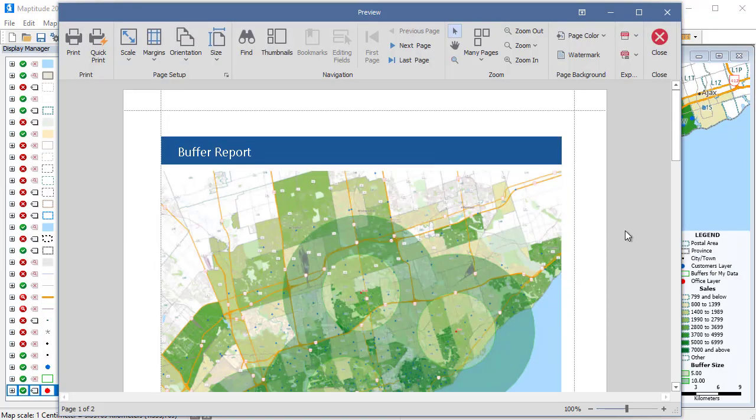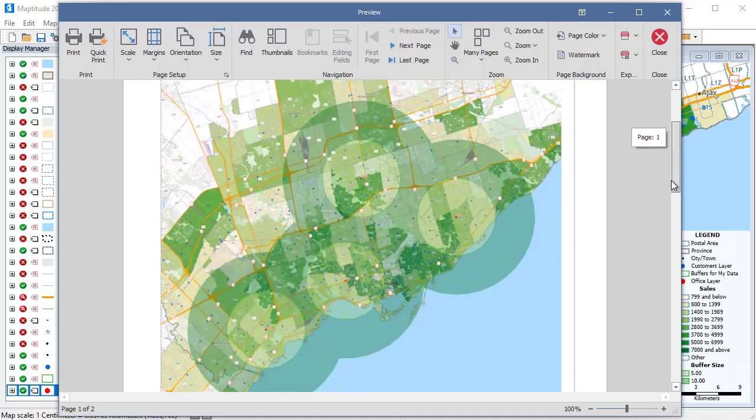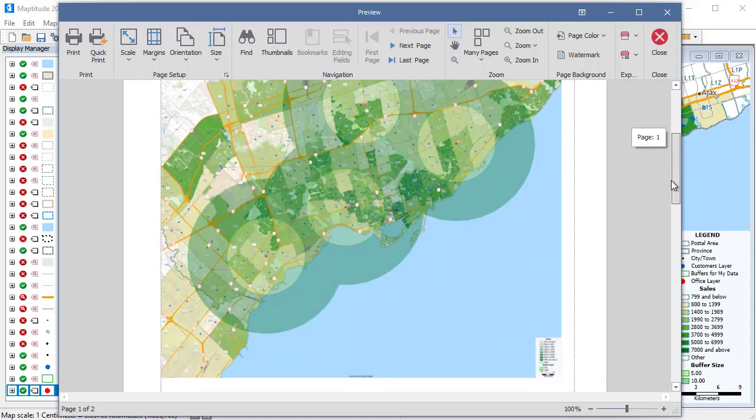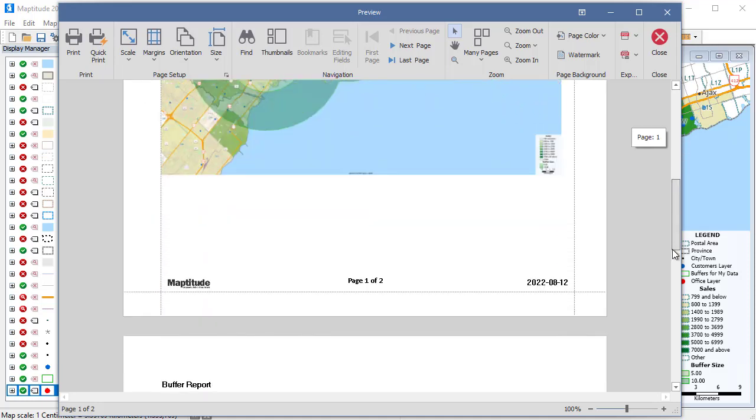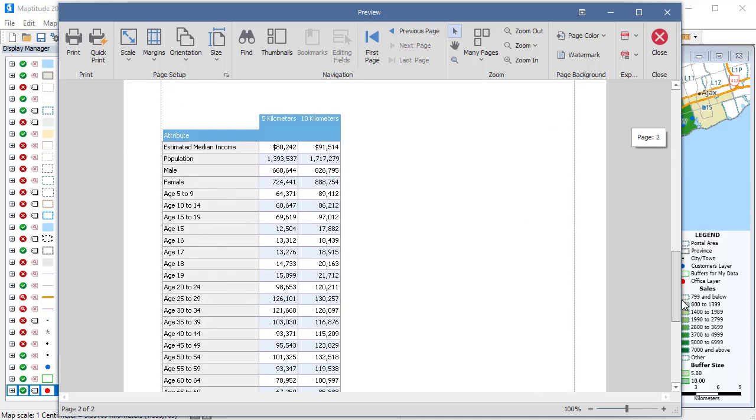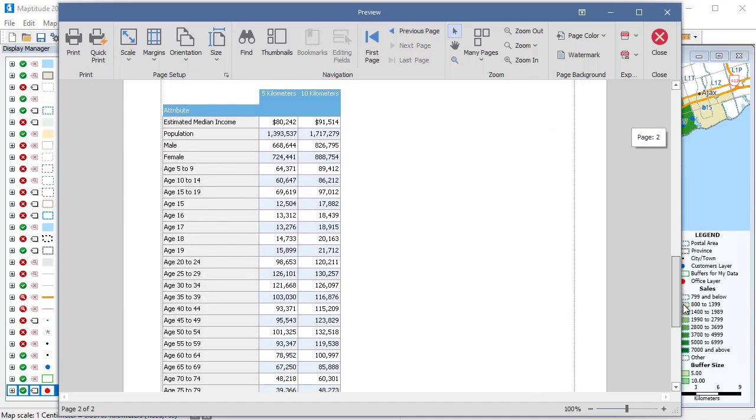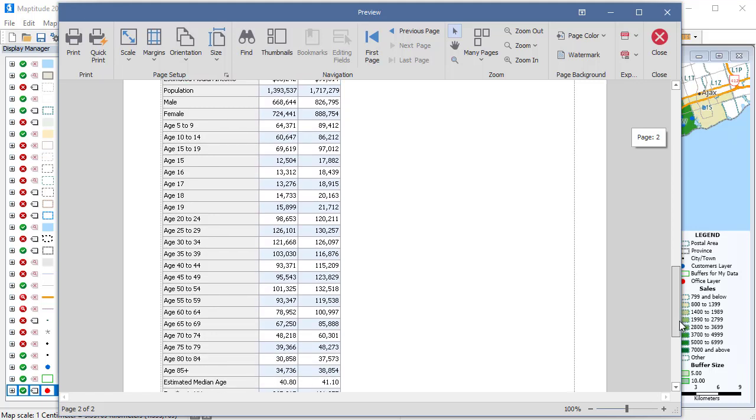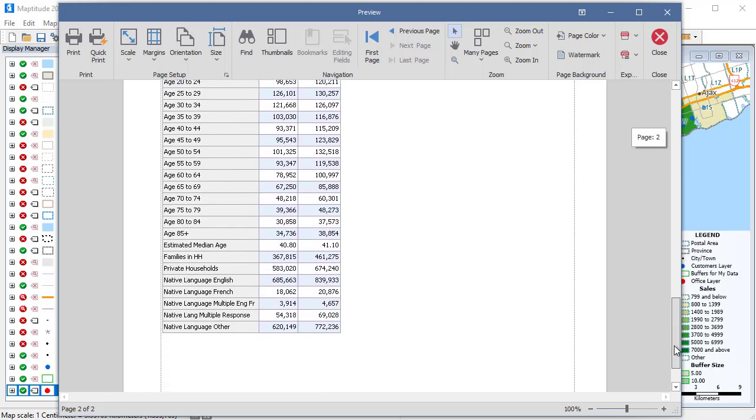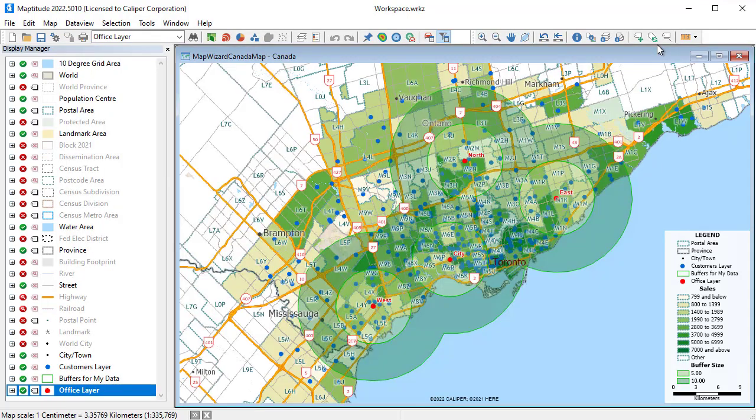Because I chose to compute the demographics, Maptitude creates a report with a map showing the buffers and the table of the demographics for the population 0 to 5 kilometers from an office, and the population 5 to 10 kilometers from an office. And when I close the report, you can see that Maptitude has updated the map as well with the office locations and the buffers.